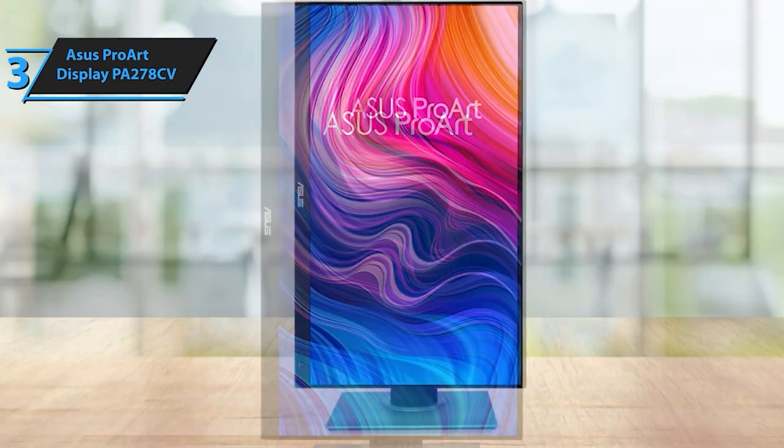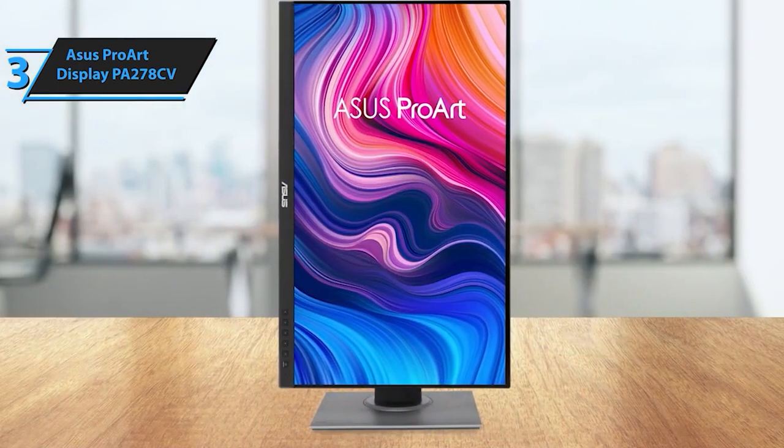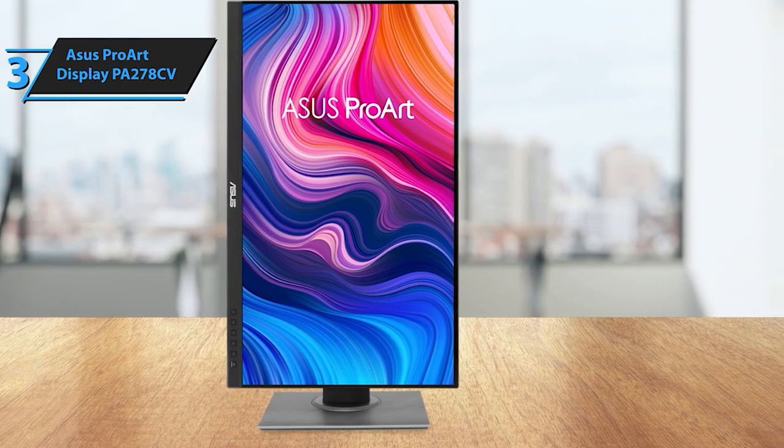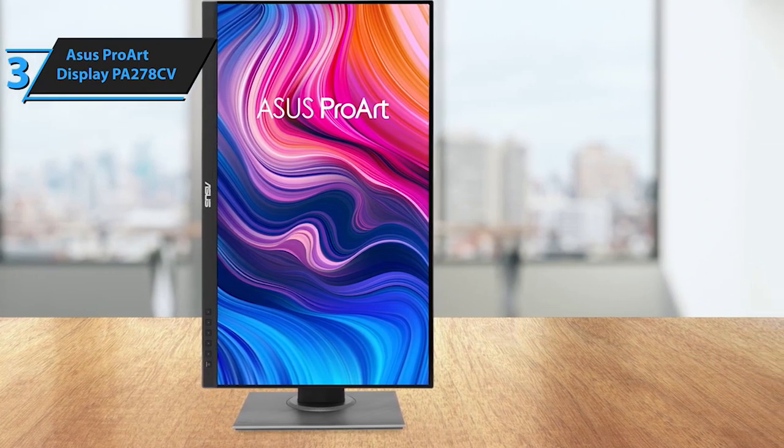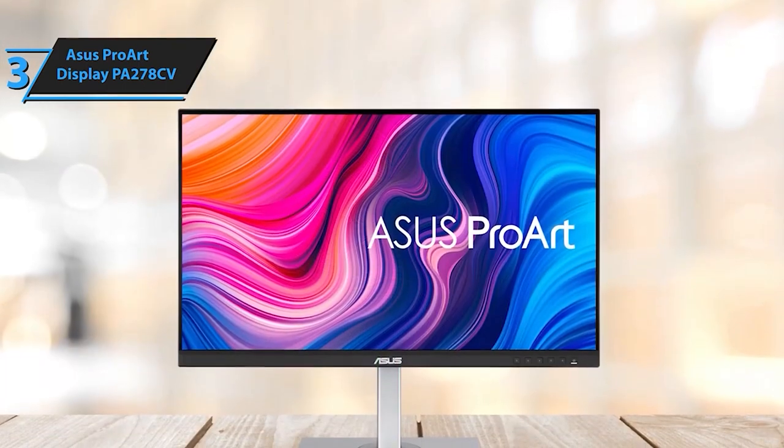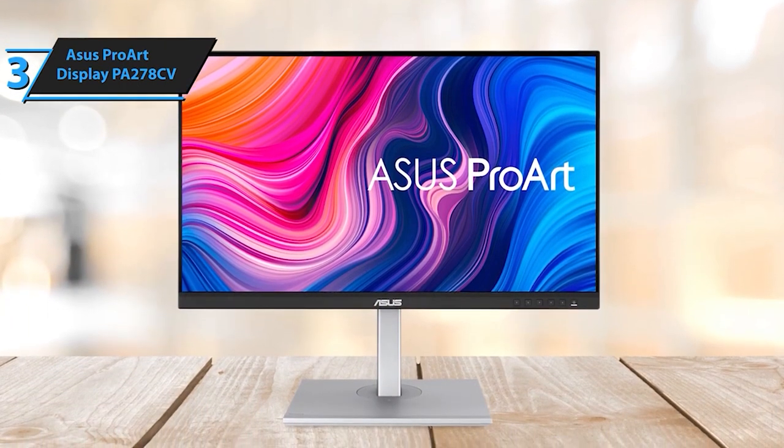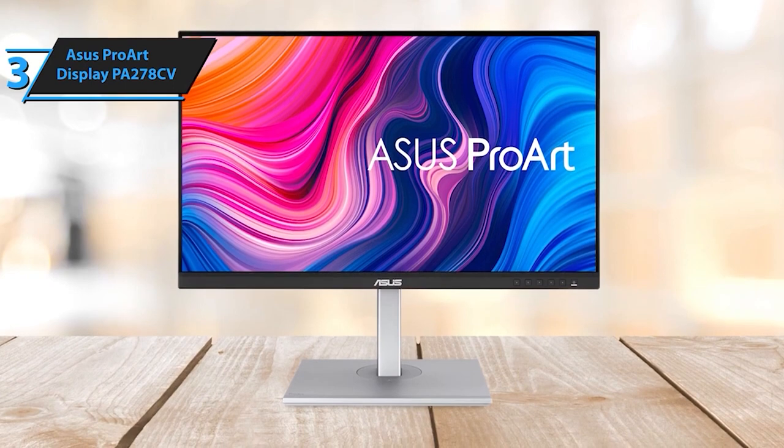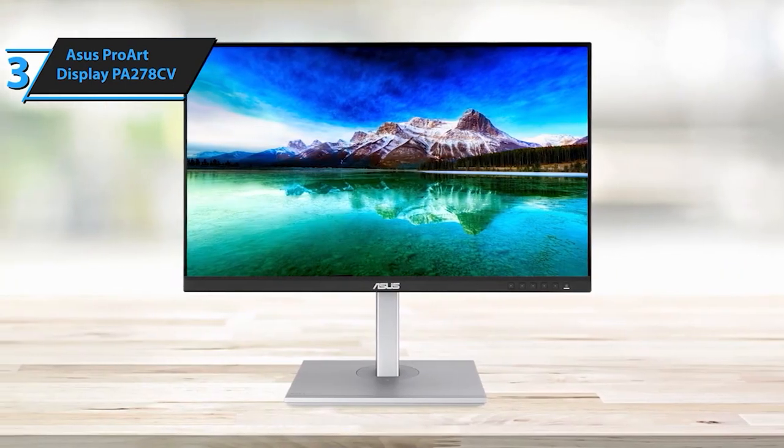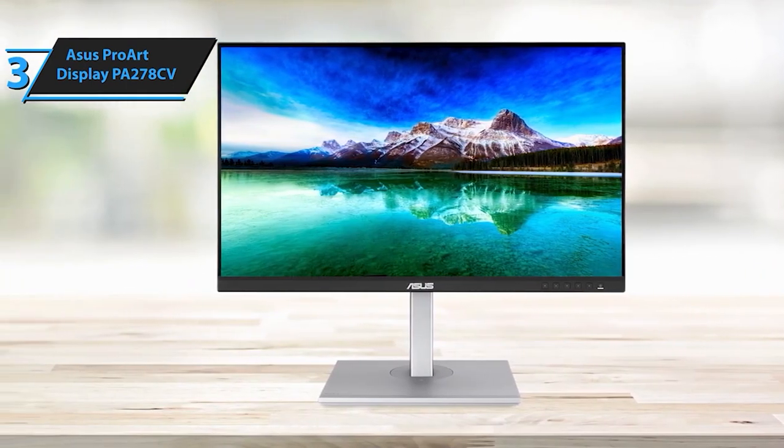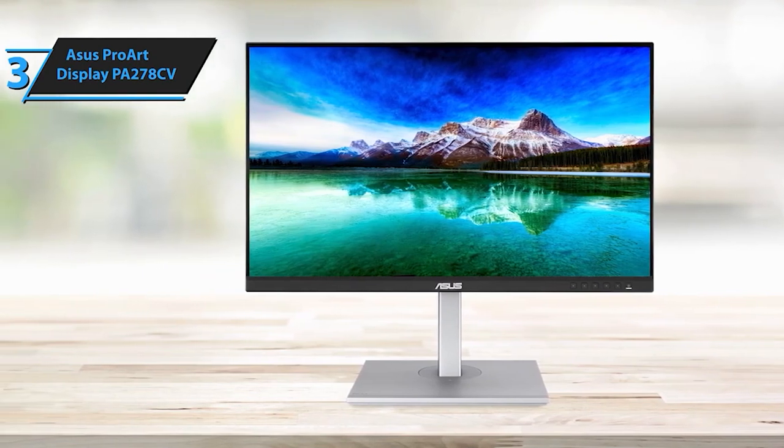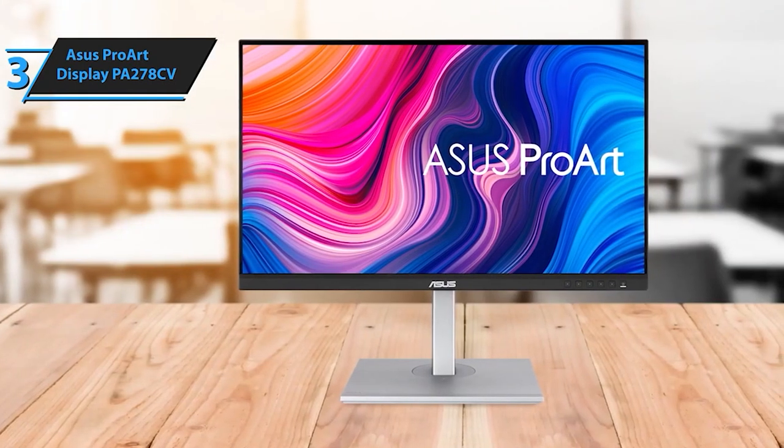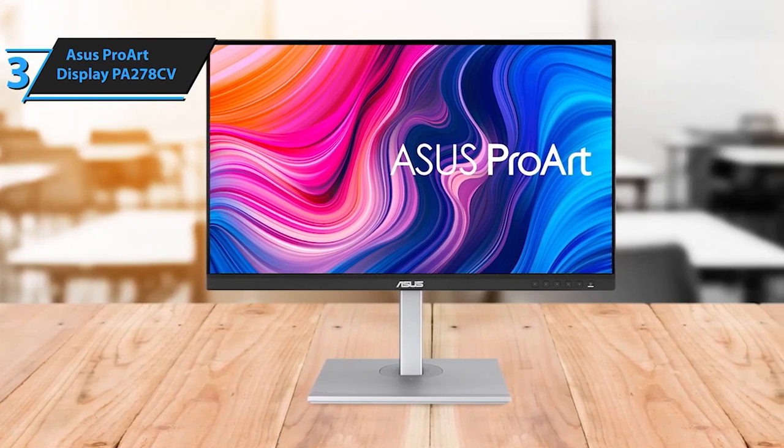Asus ProArt Display 27-inch monitor. Offering a high-resolution WQHD display at 2560 by 1440 pixels, this monitor delivers sharp, detailed images that enhance your overall viewing experience. Equipped with an IPS in-plane switching panel, this monitor guarantees accurate color reproduction and wide viewing angles. Enjoy vibrant and consistent colors from various positions without compromising on quality, thanks to the IPS technology.